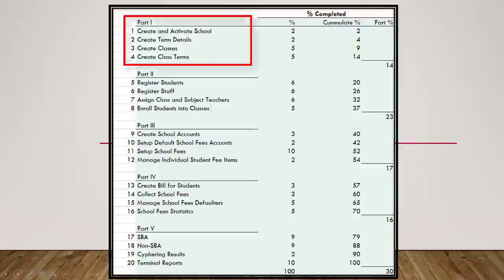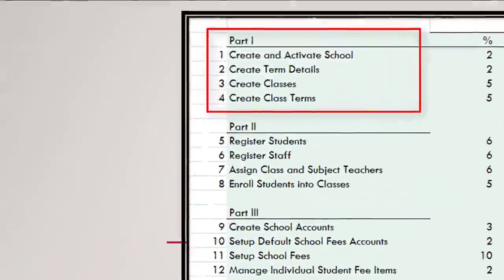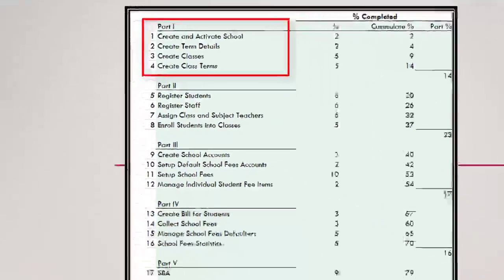In part one, we will talk about how to create and activate a school, how to create term details, how to create classes, and how to create class terms.